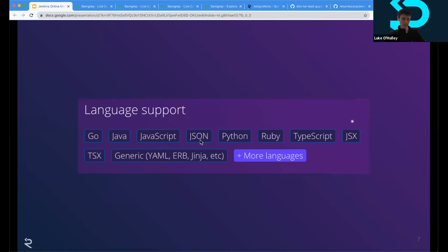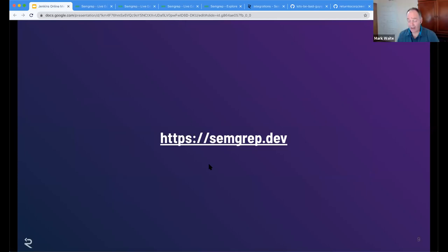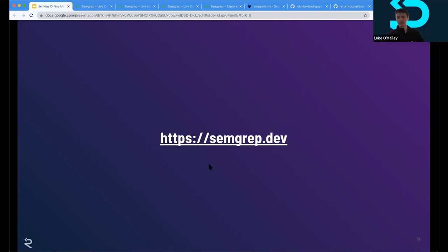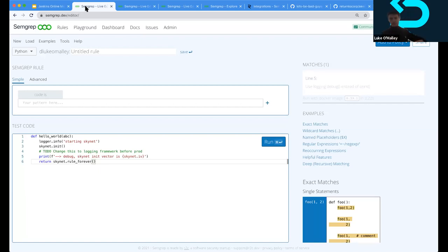You can write rules for these languages too. Quick pause — any questions so far? There was a question: you said rules look like the code you're trying to match, so if I'm a C programmer, I can express rules in C, or if I'm a Python programmer, I can express rules in Python? Exactly. When I start a rule, I take the target code I want to match, copy and paste it, and that's the basis for my pattern.